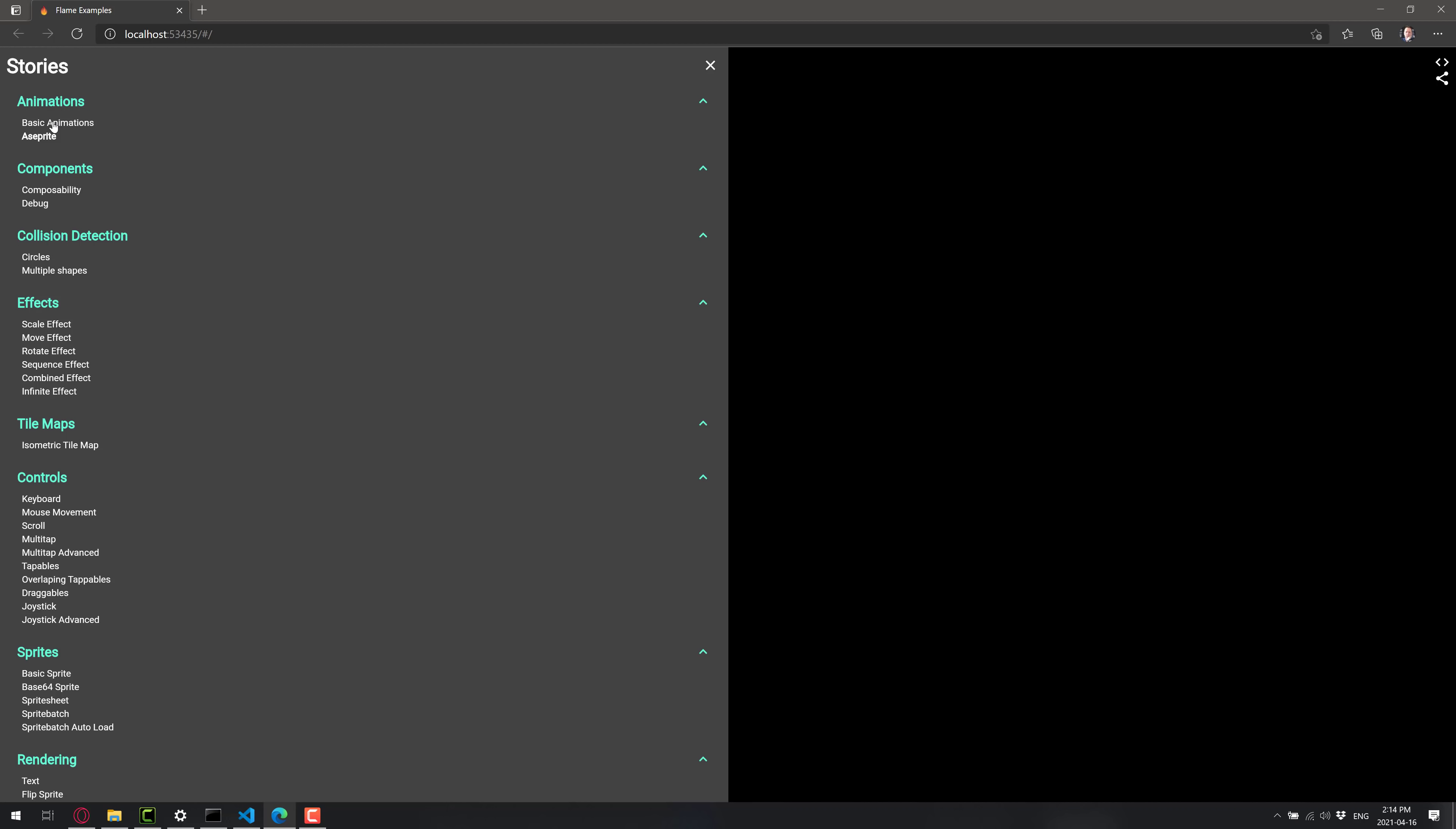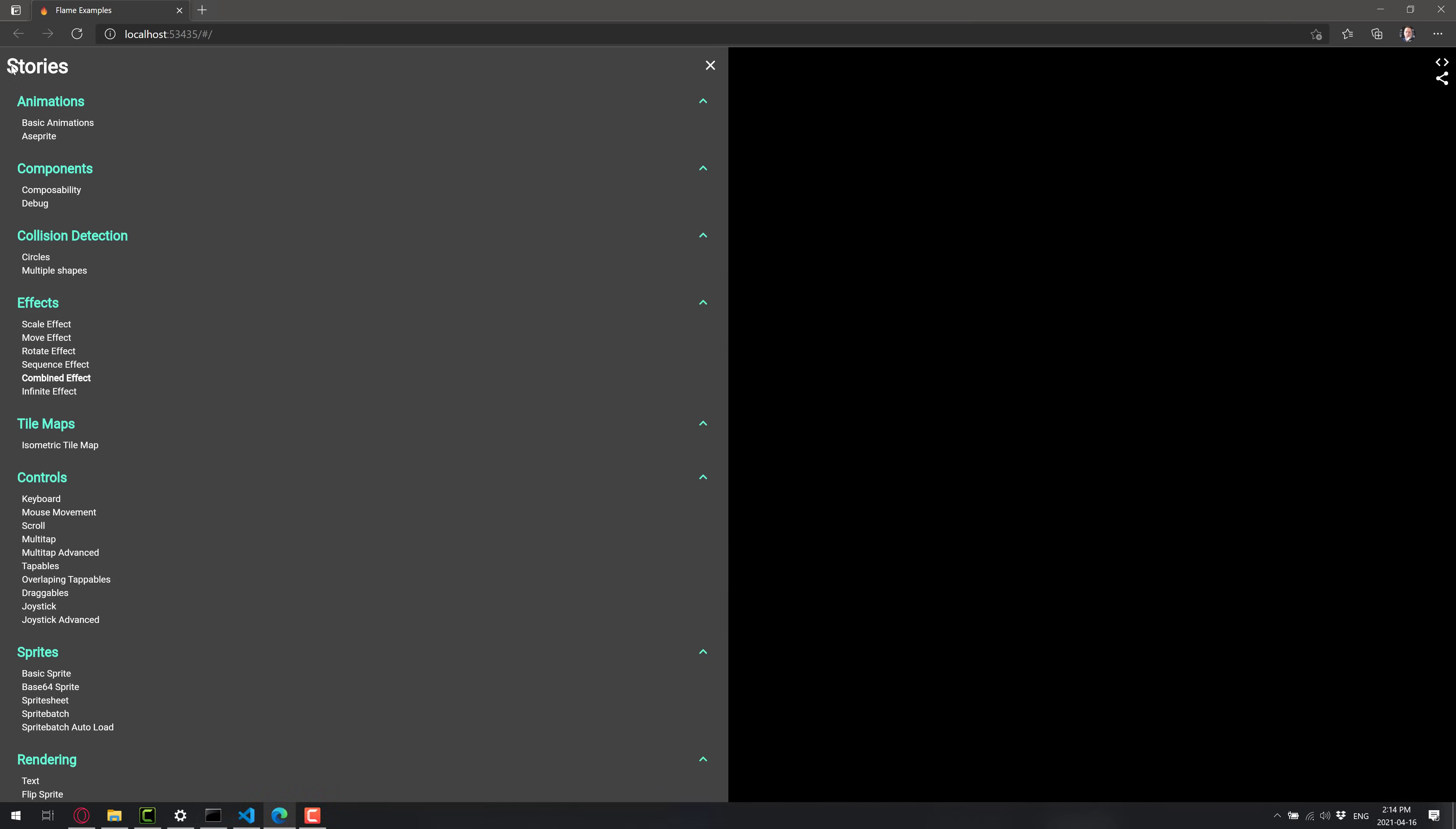We've got basic animations here and so on. If you're going to want to jump in here, it's using a sprite example. Scaling effects, combined effects. Let's look at the combined. That's exciting. Oh, oh, here we go. We're doing something now. So you've got a number of examples here. So if you want to go ahead and check out, this is probably where you want to start if you're looking at Flame itself.